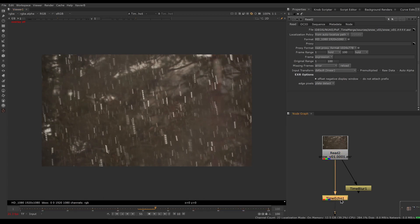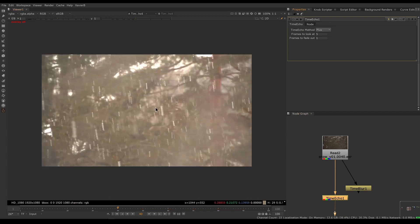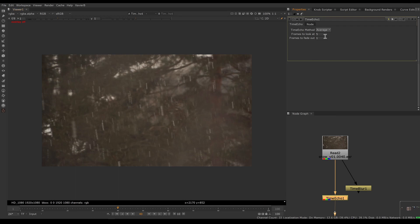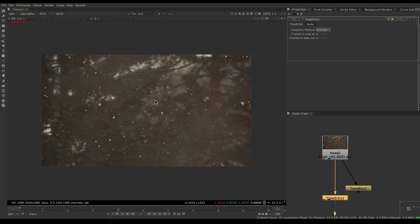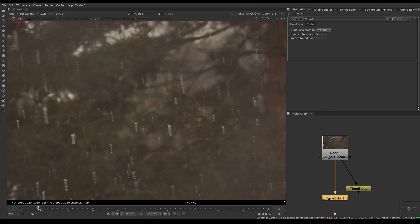To blend frames together, we have a few tools built into Nuke. The Time Echo node has only three modes: plus, to add all frames together; max, to max the frames together; and average, to average the frames together. You can specify how many frames to blend, but no mode will get rid of the snow — average is the closest, but you can still see the streaks. The other big problem is that at the beginning of the clip, average doesn't work because the Time Echo node always uses frames from the past, so there are no frames before frame one to average.